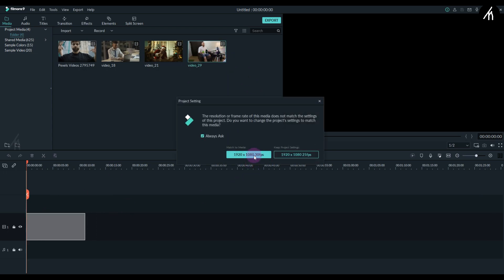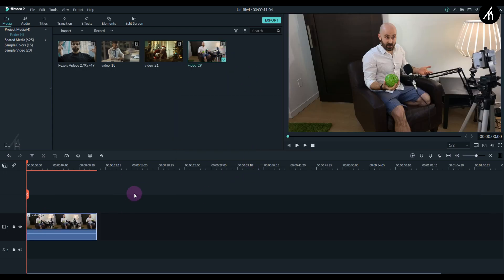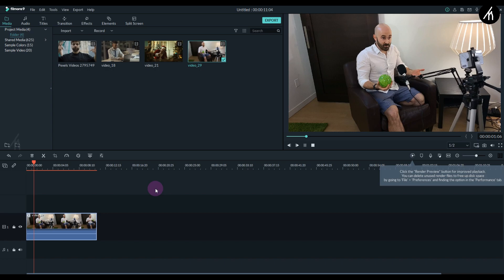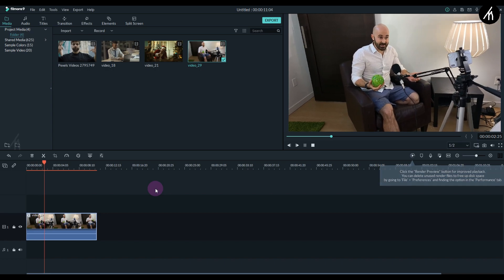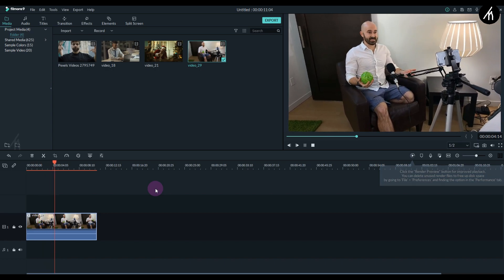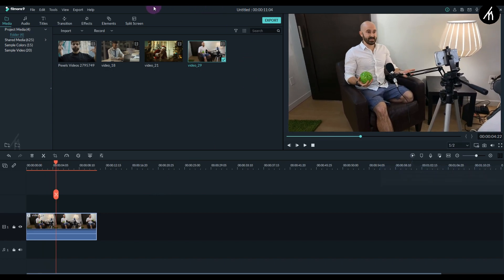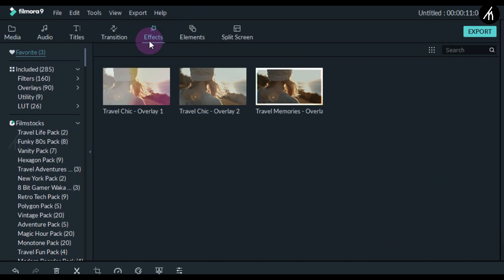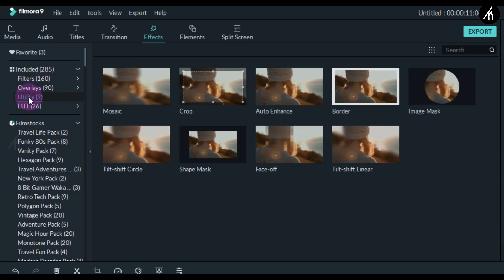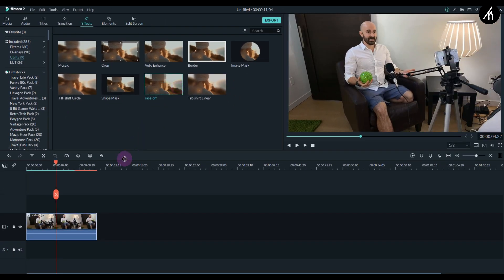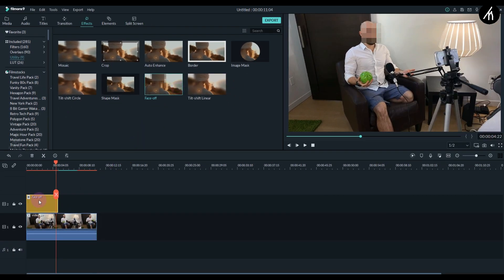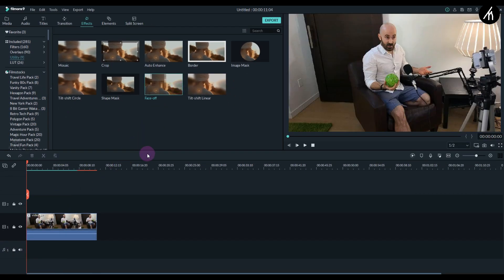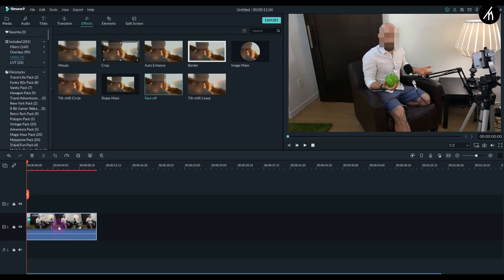Take a clip and put it in the timeline. As you can see, it is a clip of a guy recording himself. Now go to the effects tab into the utility section, and you will see this face filter. To apply the filter, you can either put it above the clip, or you can put it on the clip to apply it.